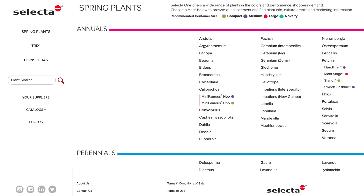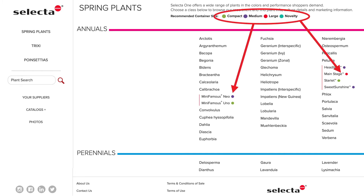The color-coded dots match the container size from our catalog. Compact, medium, large, or novelty may be indicated. To dive in further, choose the series or variety you want to open and follow through to the full product page.